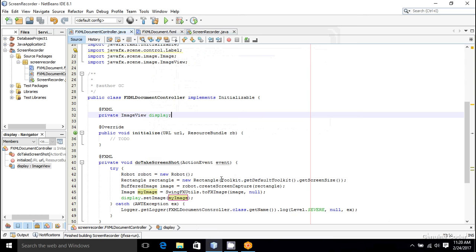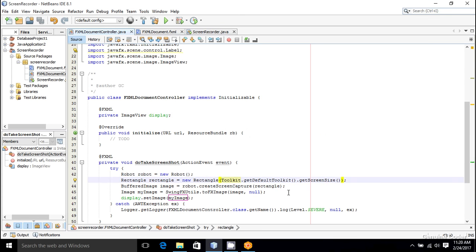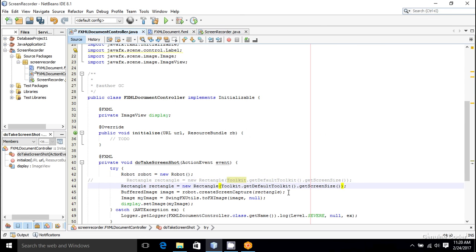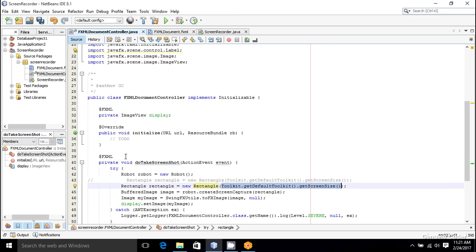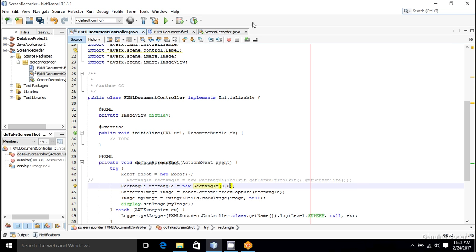Suppose you don't want to take the entire screen, you just want a portion. In that case, you can specify the bounds here. Suppose I want to take a screenshot of this much portion starting from zero, zero. So I will set it as zero, zero, and I want to set the width and height. Suppose I want to take an image 600 width and 400 height, then I can use something like this: 600 and 400.